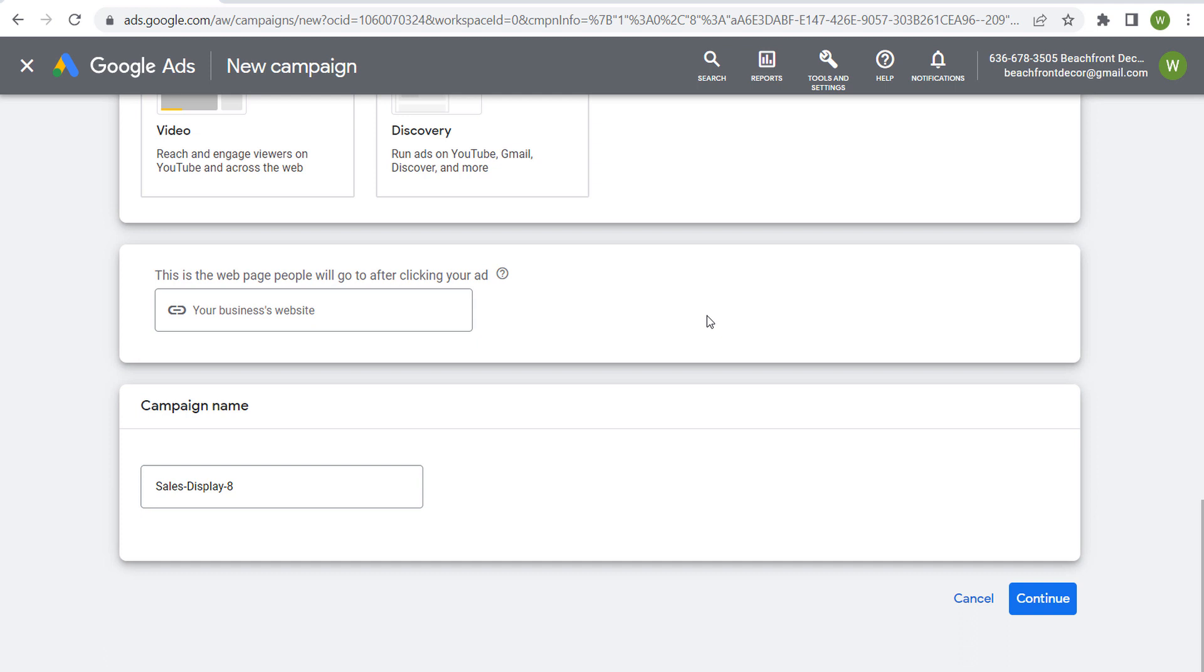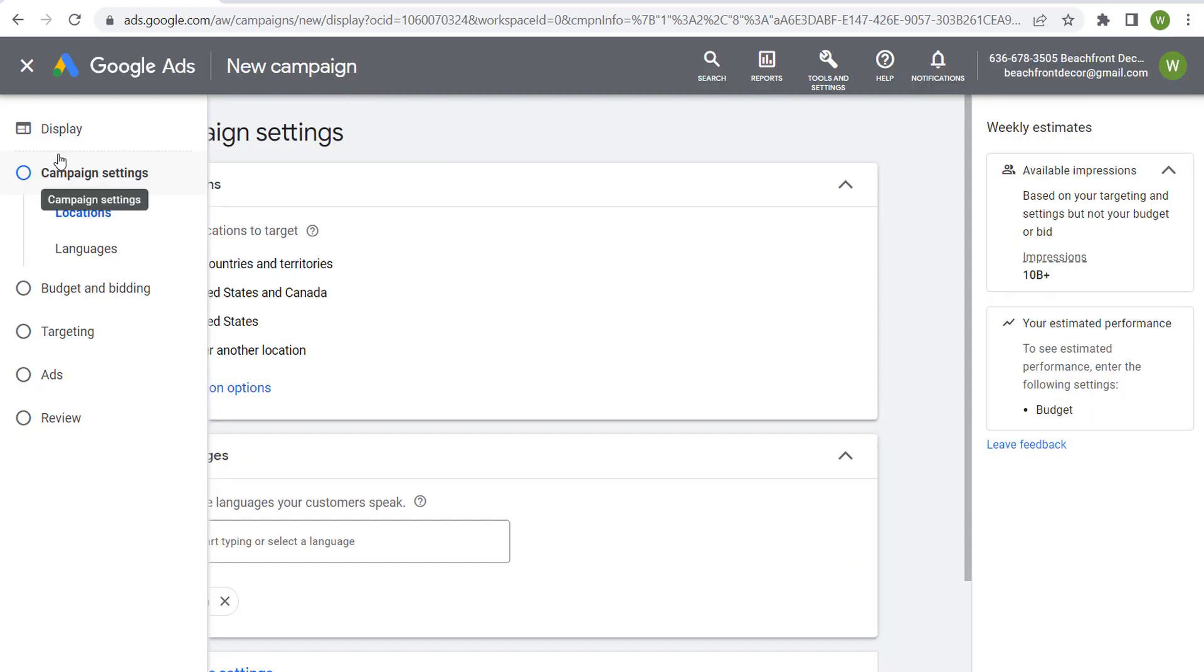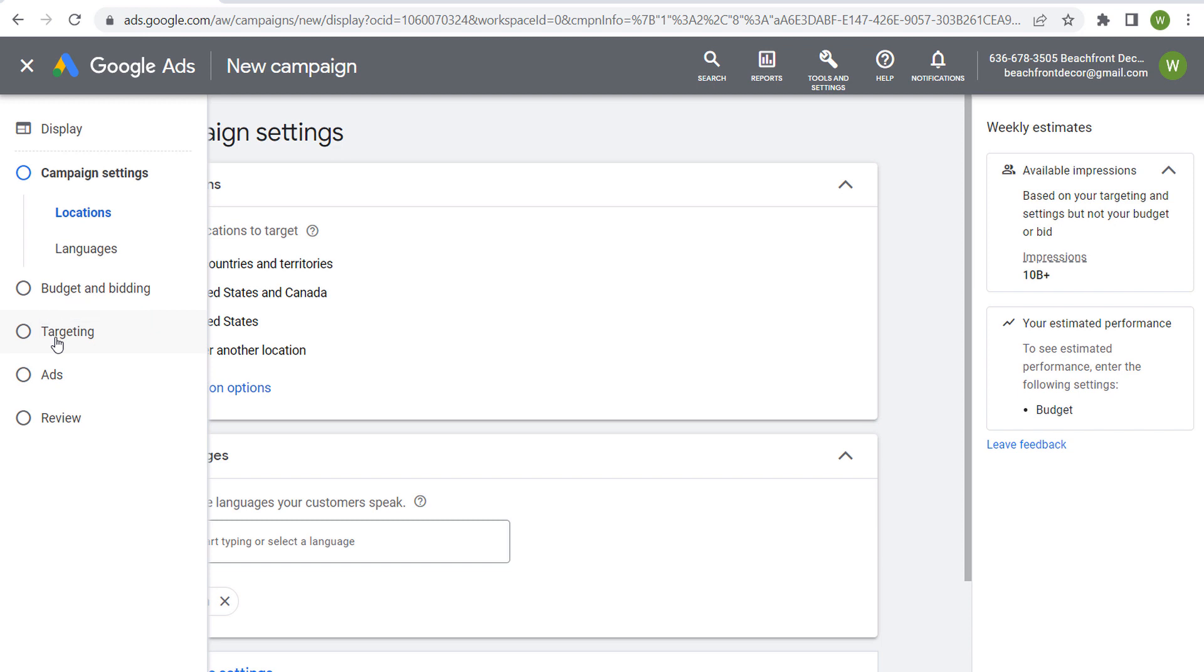We'll enter our website here and do our campaign name, but we're going to click on continue. Now once you have all your campaign settings as far as your location targeting and language targeting, your budget, your bidding, we get into targeting.